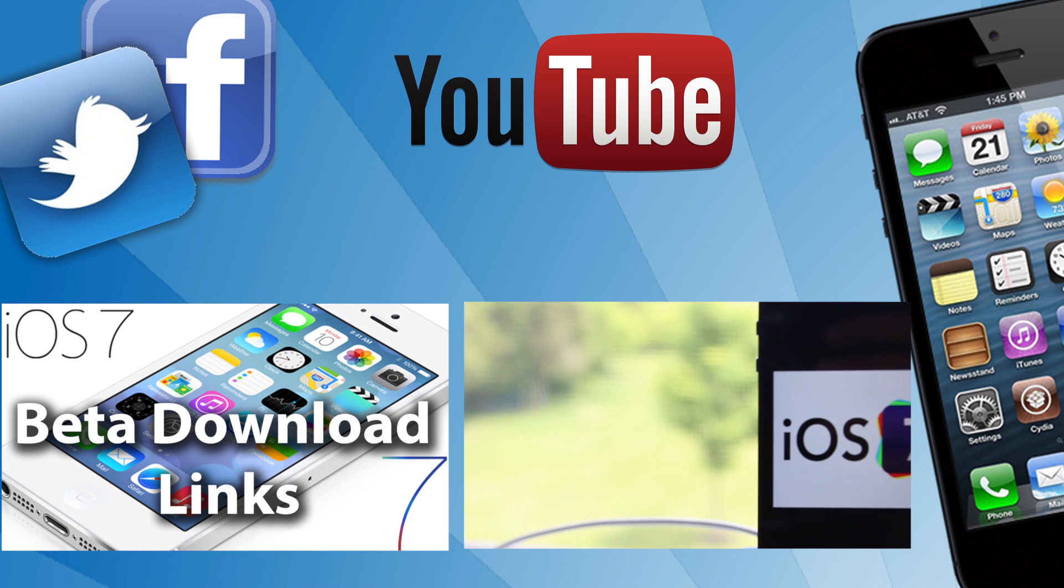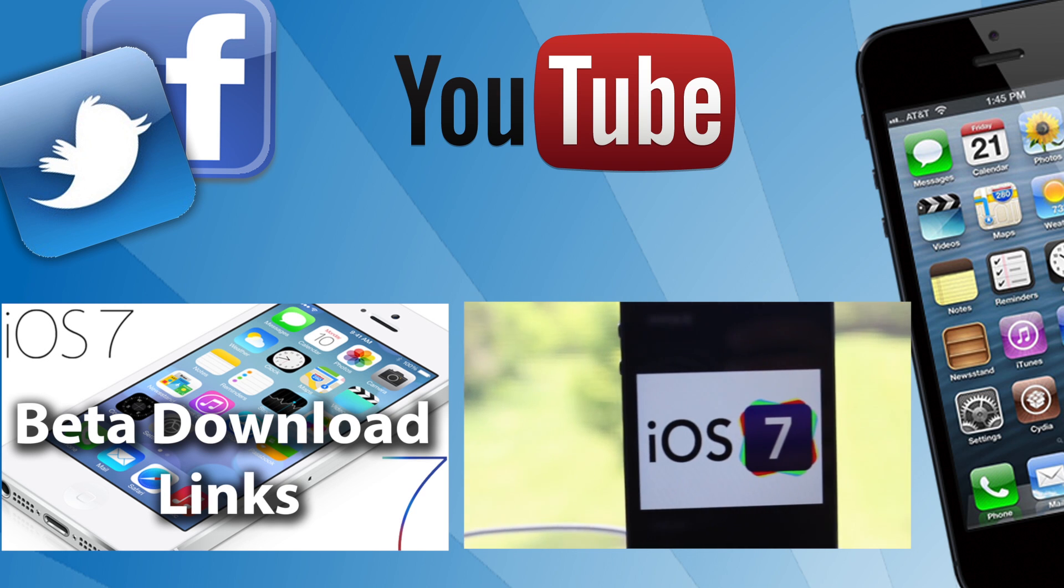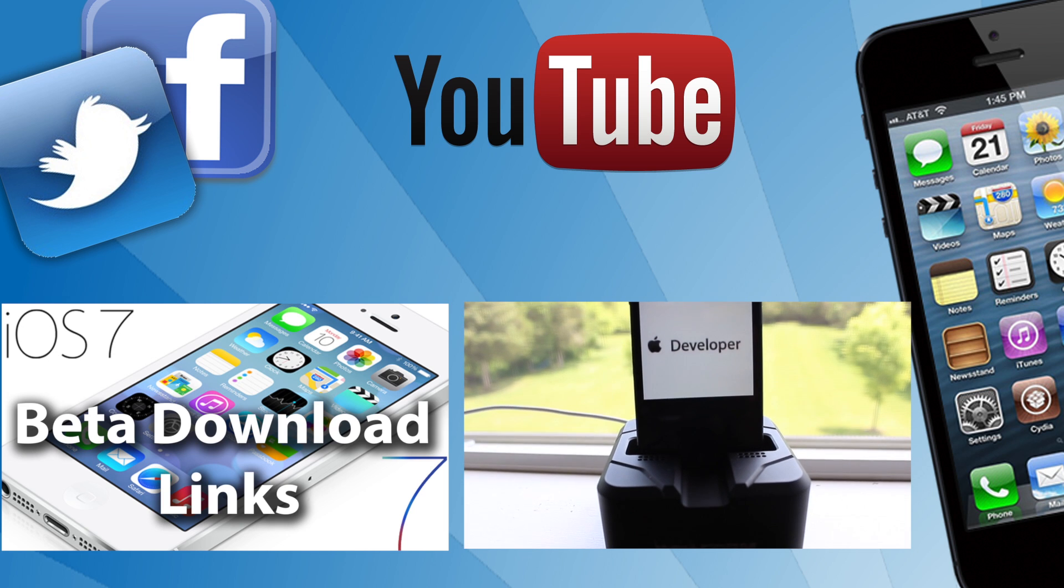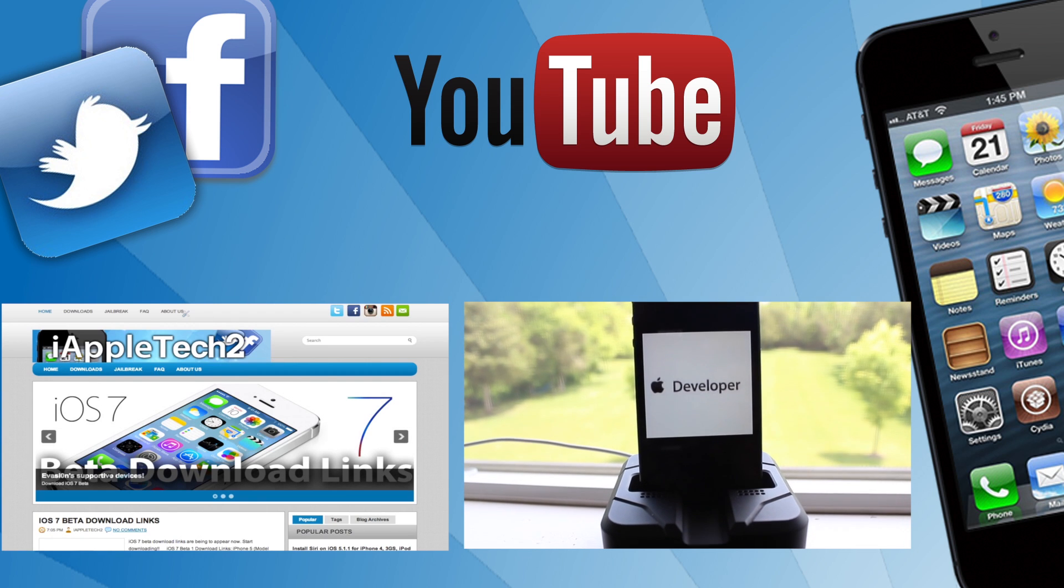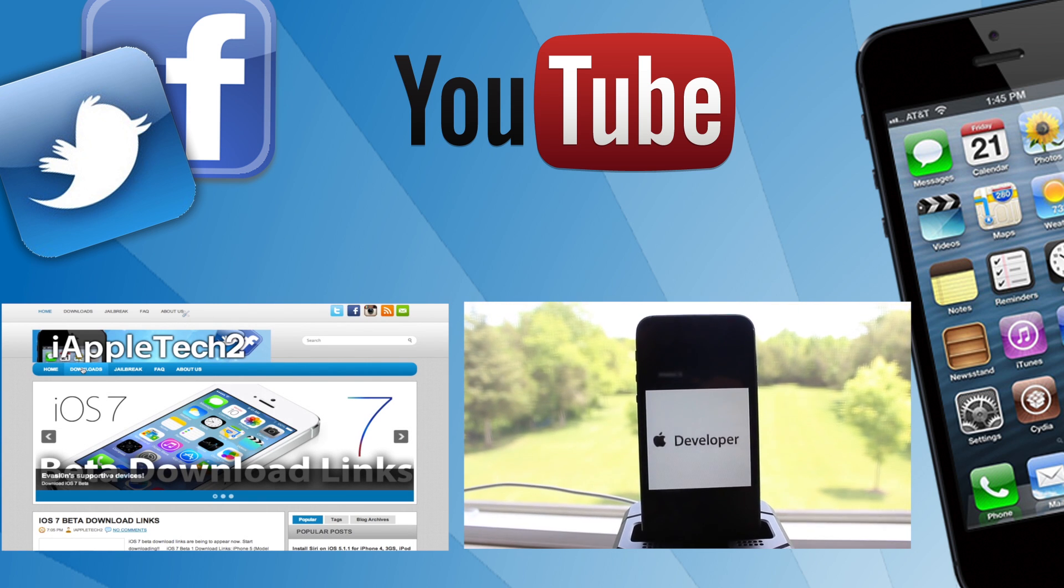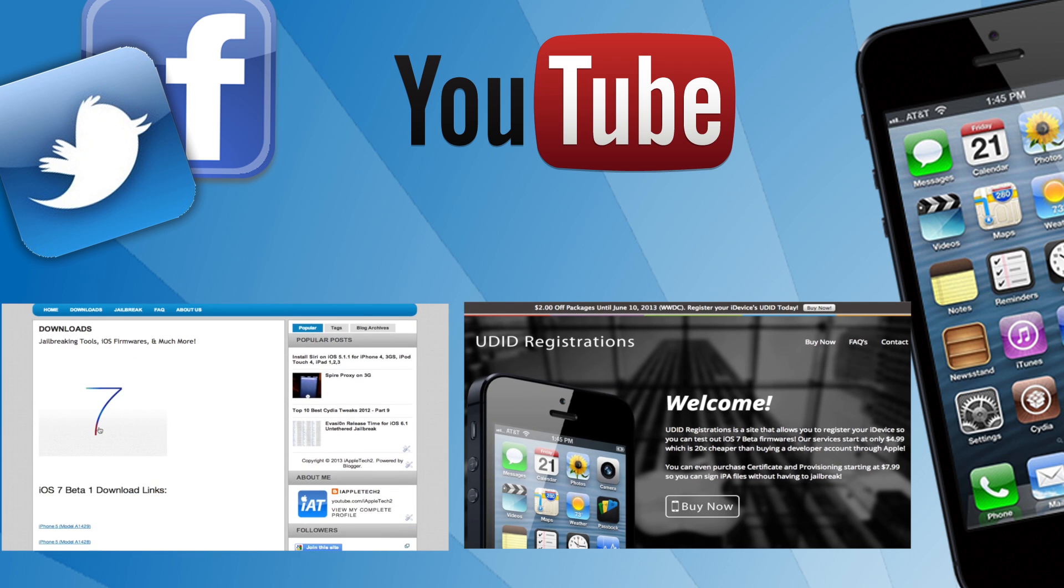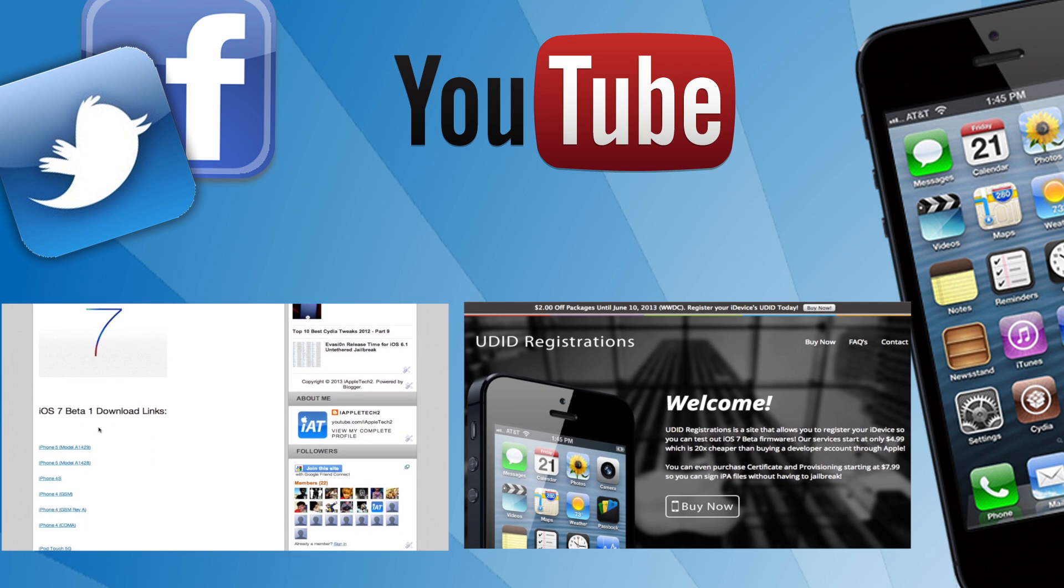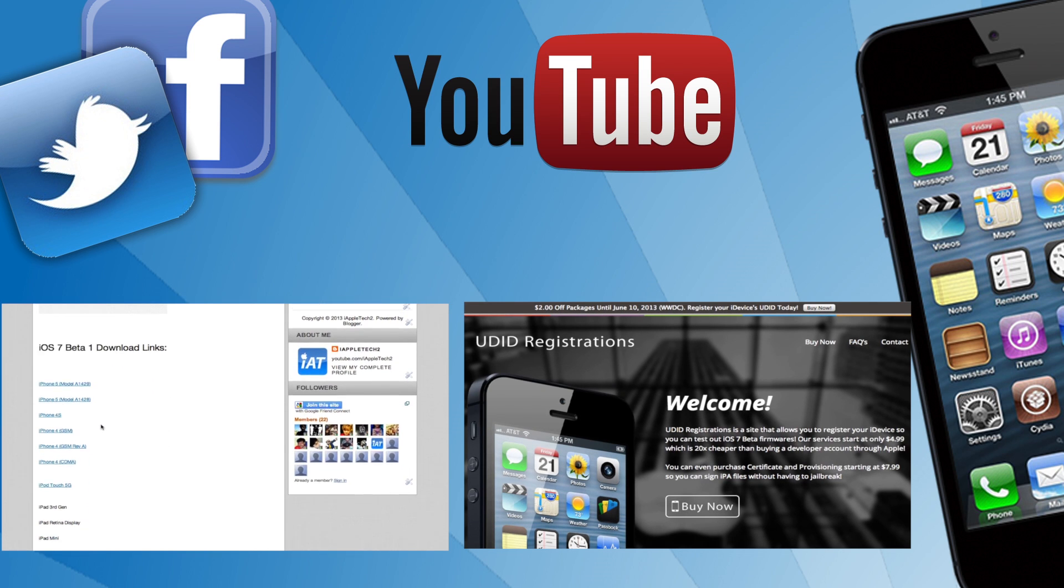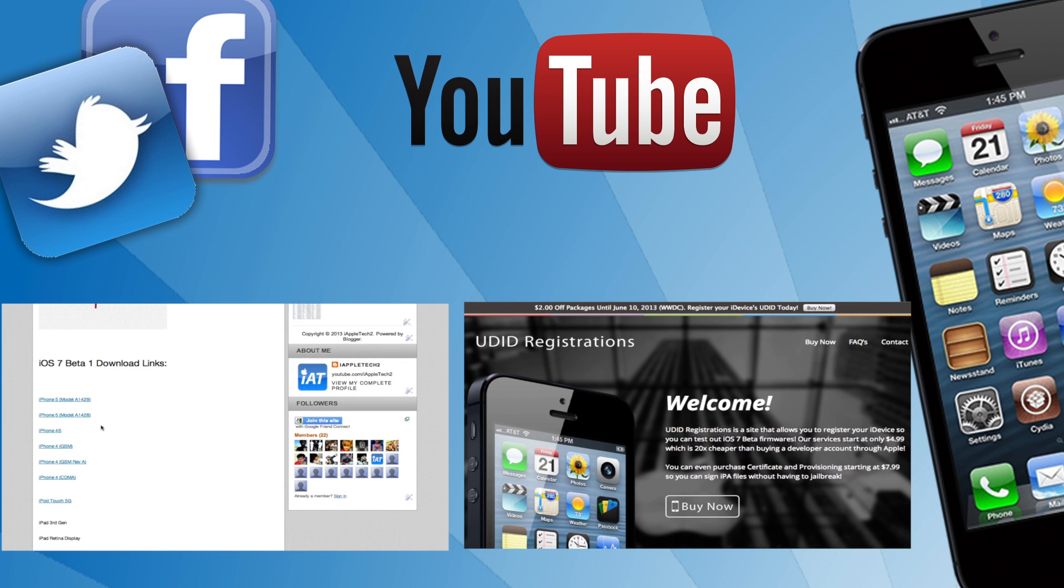Two videos you might have missed. The right one is how to get iOS 7 beta by registering your UDID from udidregistrations.com in order to install iOS 7 beta and the left one is the iOS 7 beta download links which will give you all the links to all the supportive devices on my website.